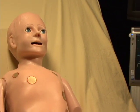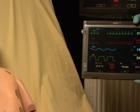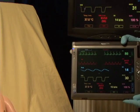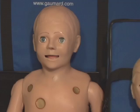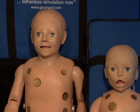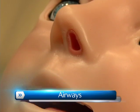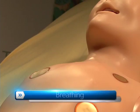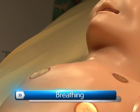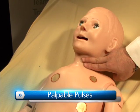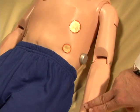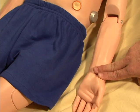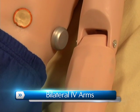For additional realism, virtual vital sign monitors are available in both fixed and mobile formats. Pediatric HAL has many other features such as a realistic airway, breathing, palpable pulses, and bilateral IV arms.